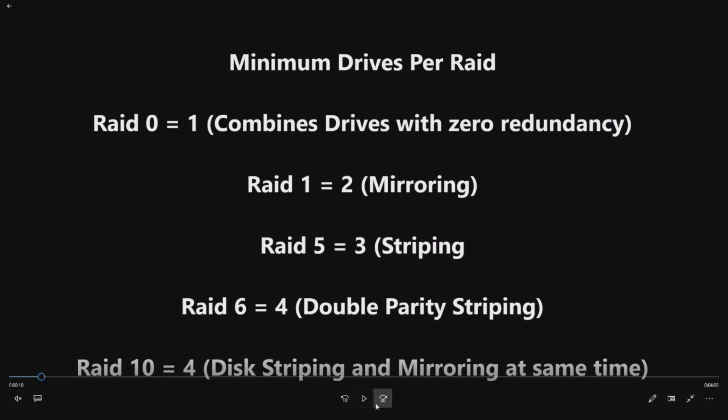Let's go through the minimum drives per RAID configuration. If we want to do a RAID 0, we need at least one drive. RAID 0 combines drives with zero redundancy. So you can put up to four 4TB drives, and it would basically combine them together, but there would be no redundancy. If one fails, you still lose that data.